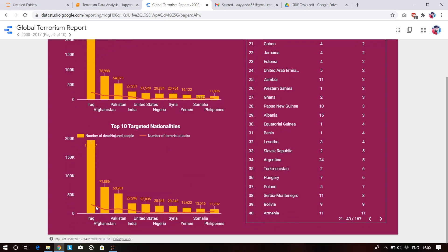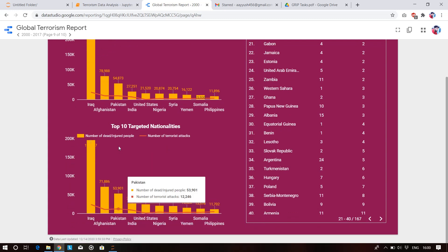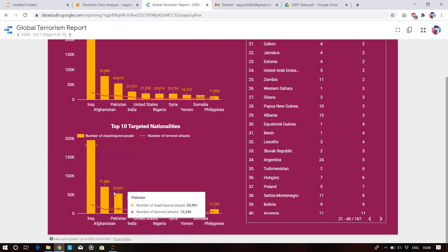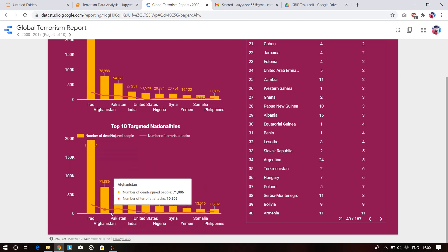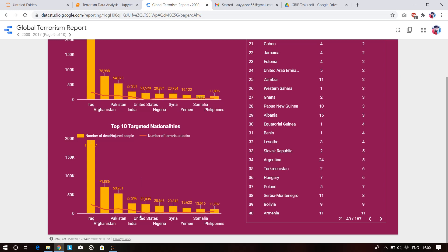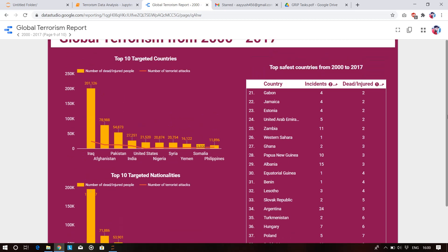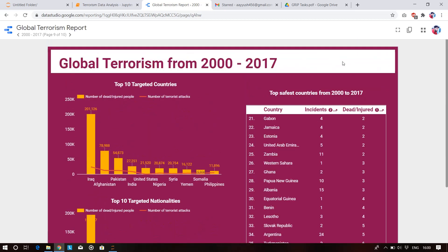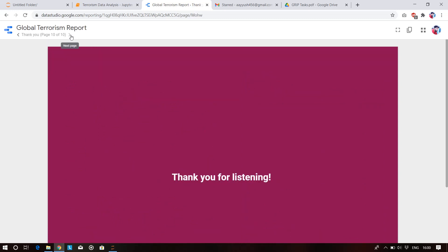The top 10 targeted nationalities are Iraq, Pakistan, India, Afghanistan, United States, and Nigeria — people of these nations have been targeted the most. This concludes the complete detailed exploratory data analysis on the terrorism dataset. Thank you for watching.